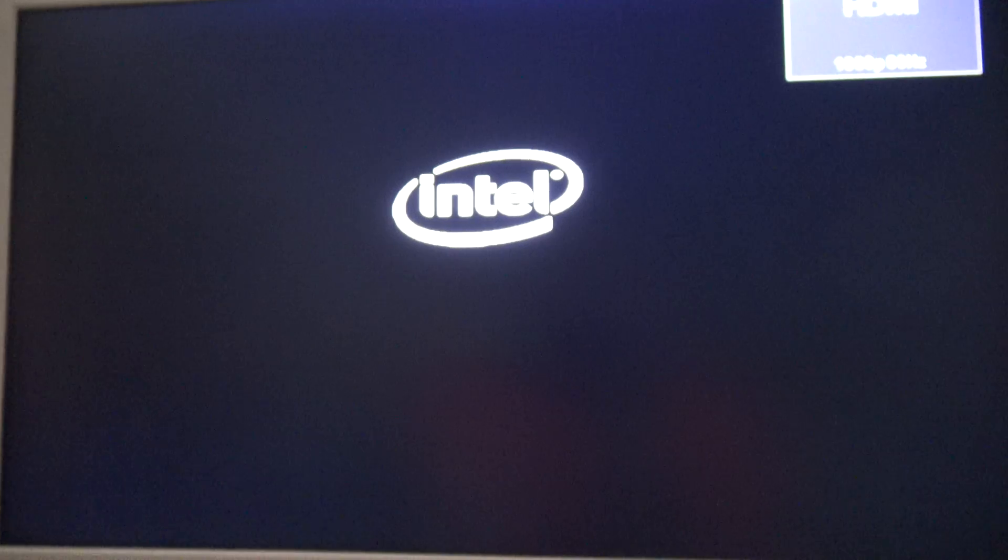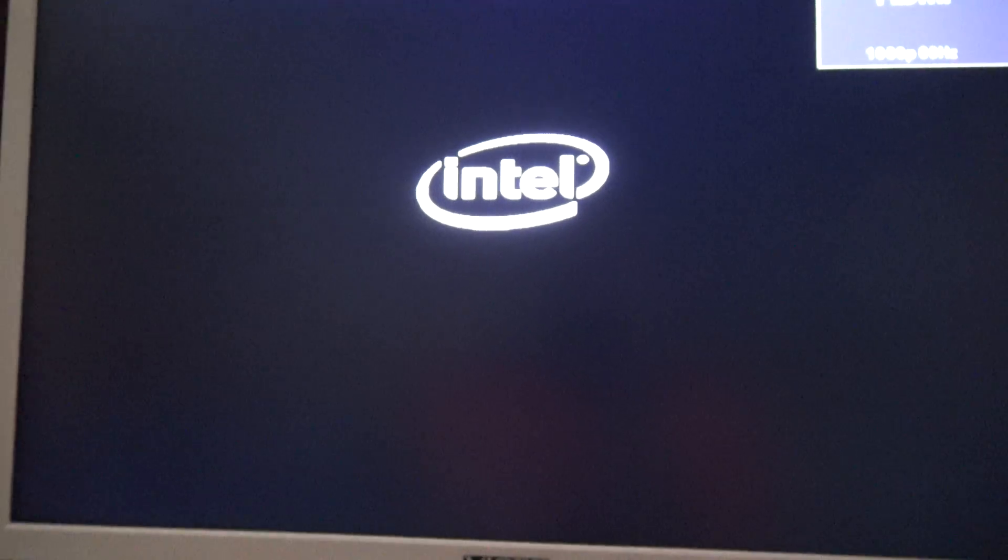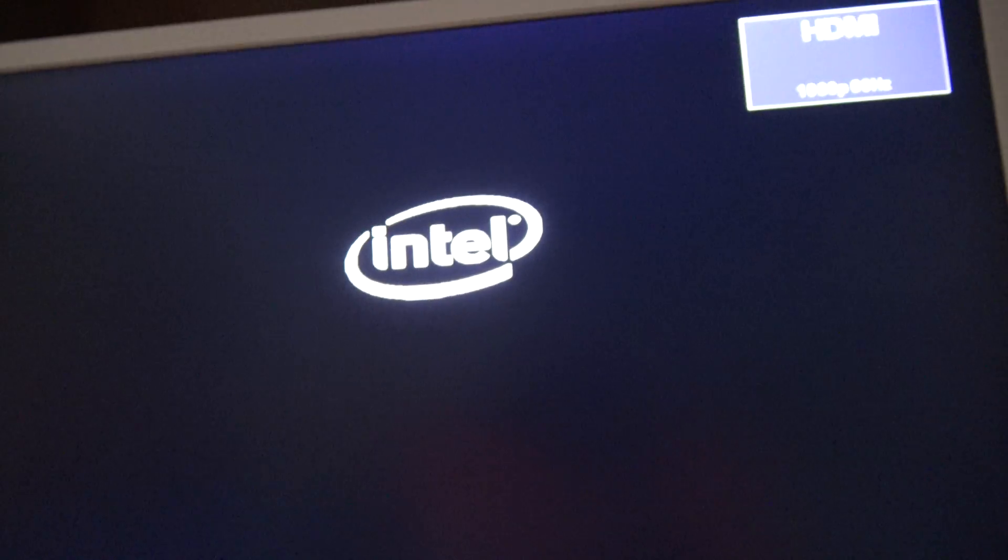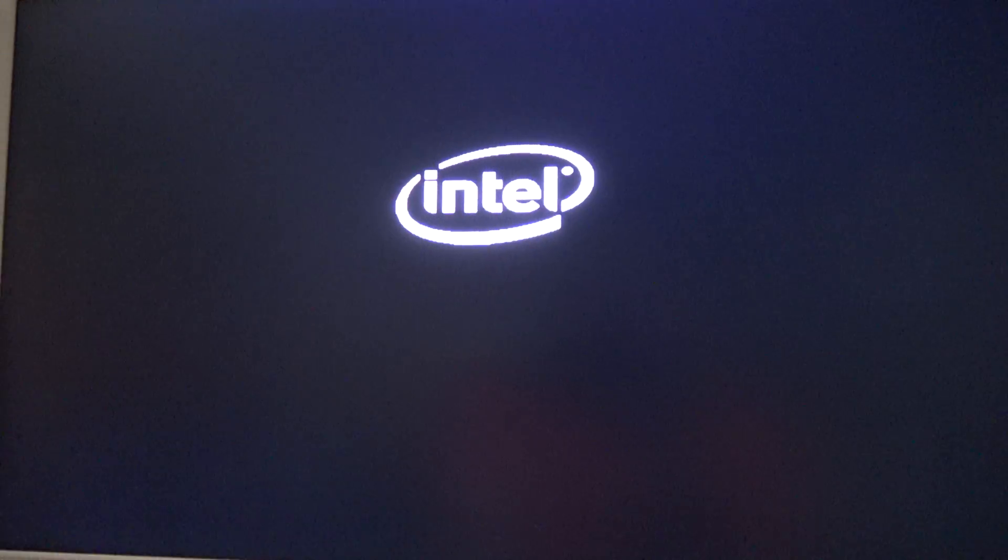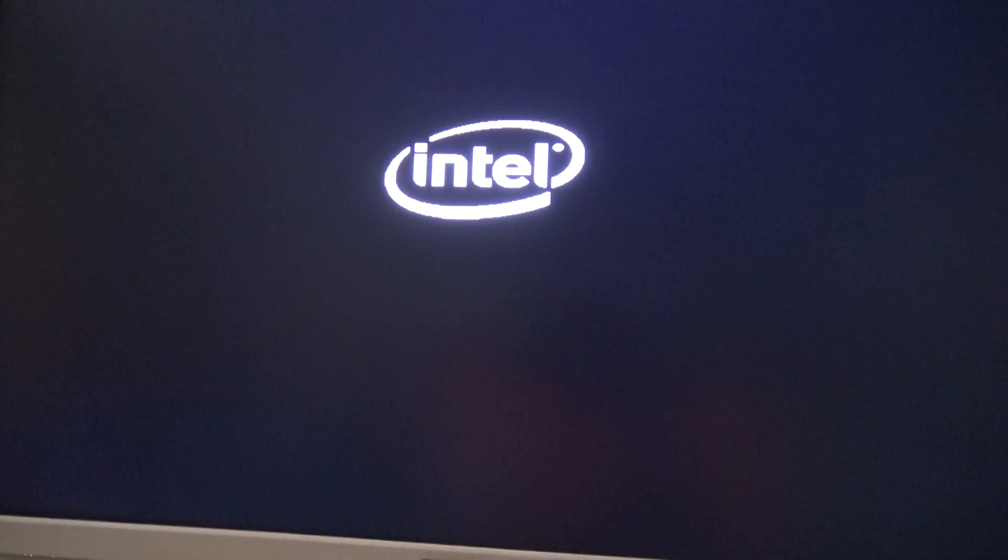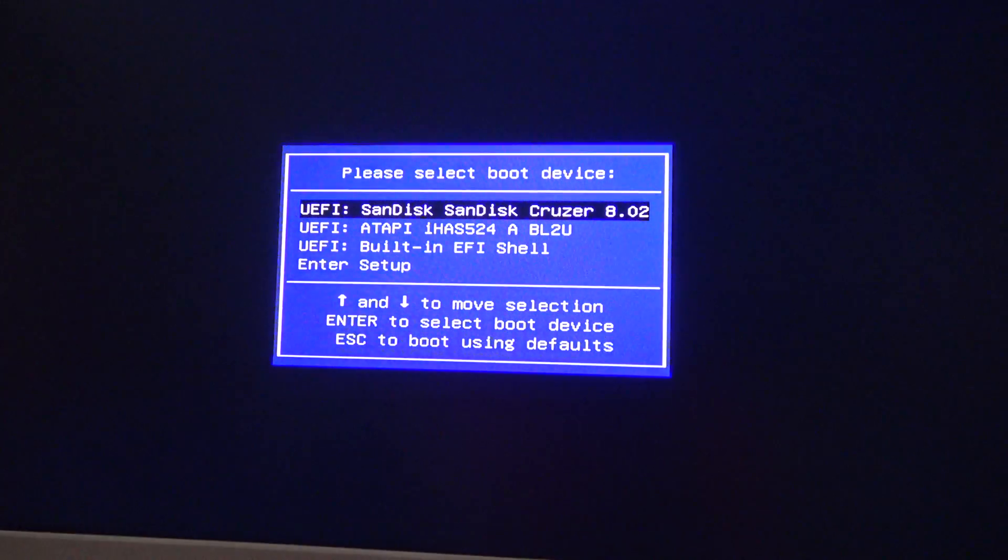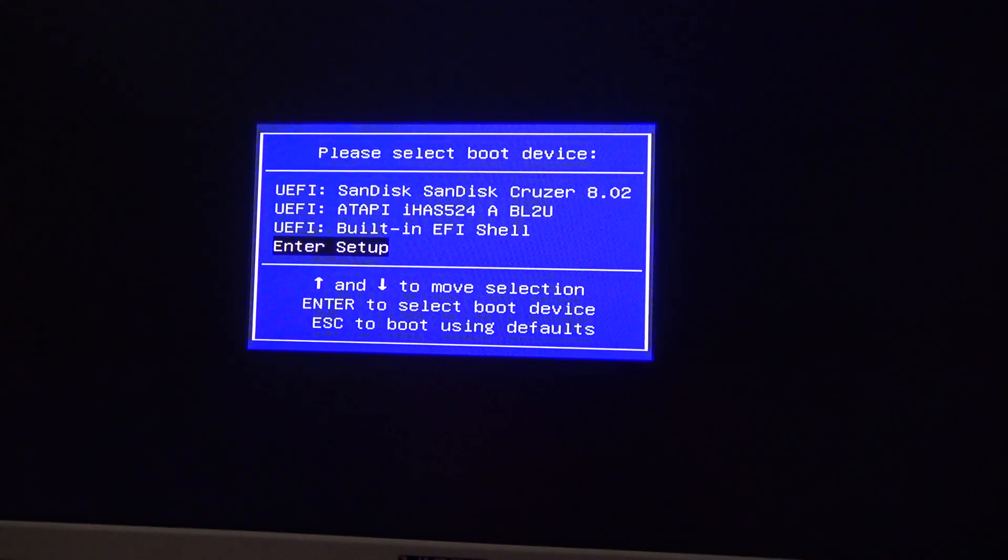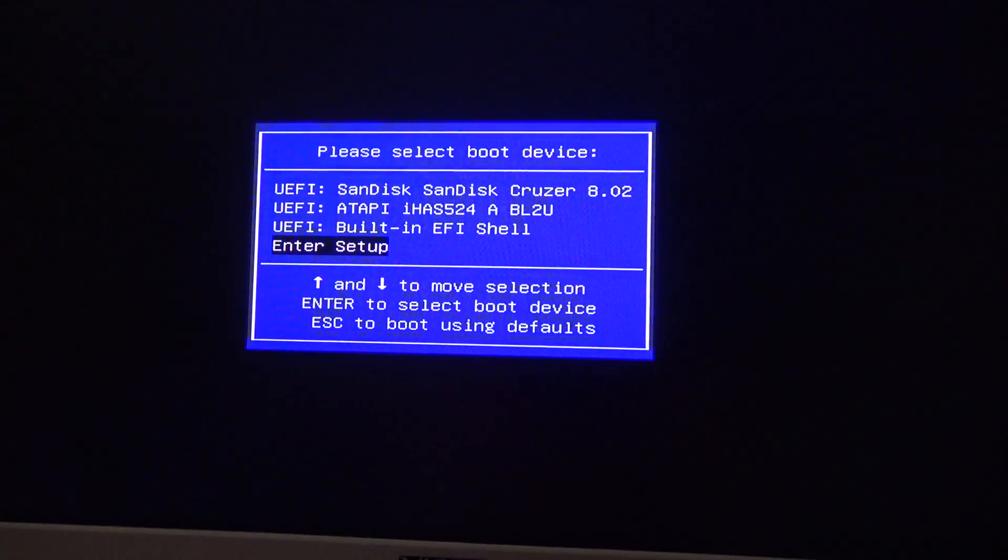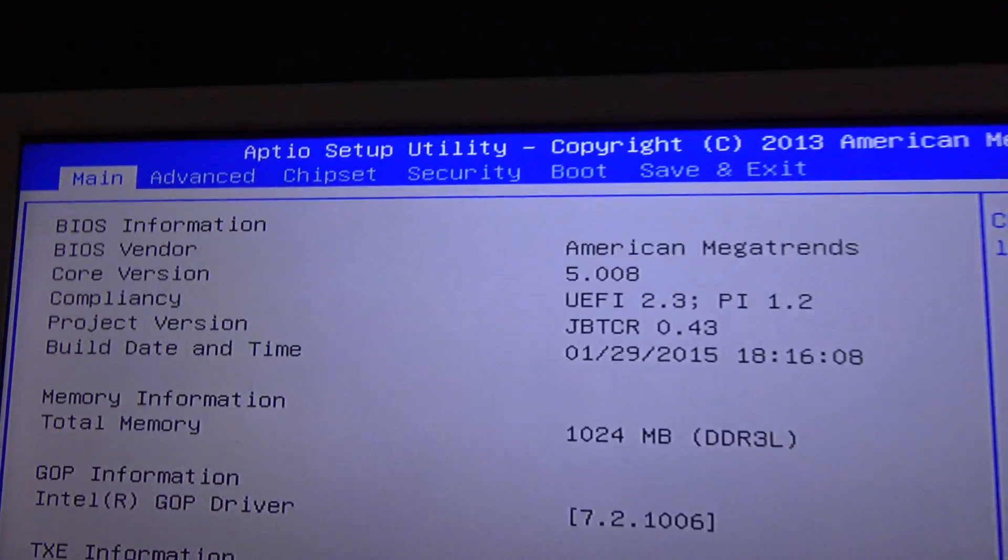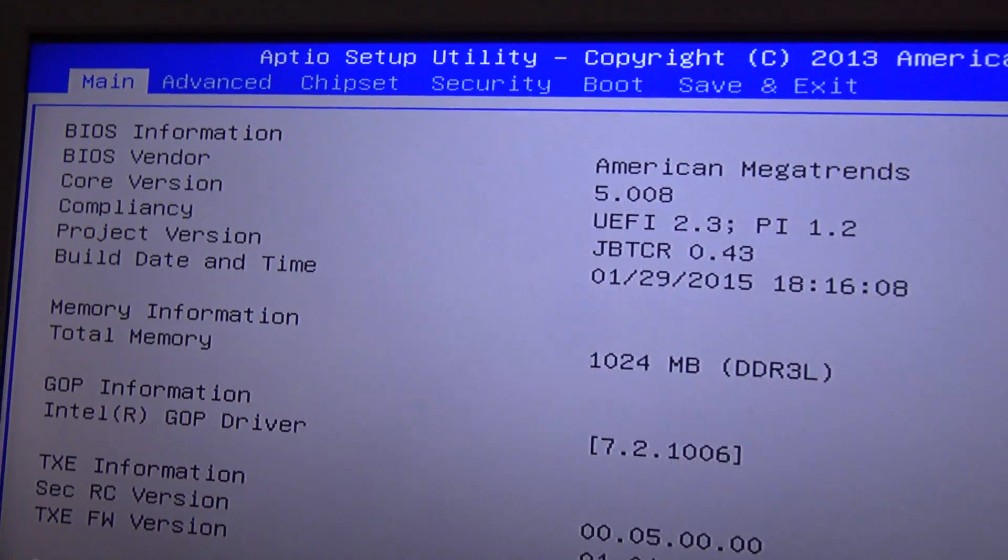I'm going to press F11 again in the keyboard to bring up the menu. Alright, now I'm going to enter setup. And there we go.